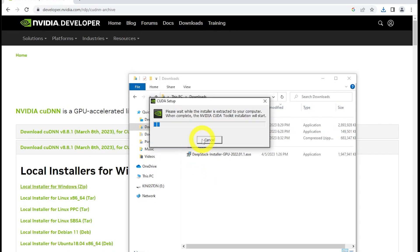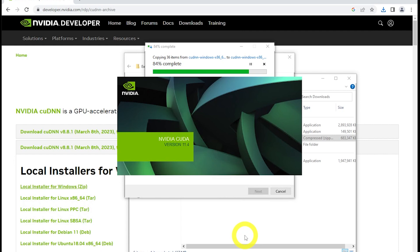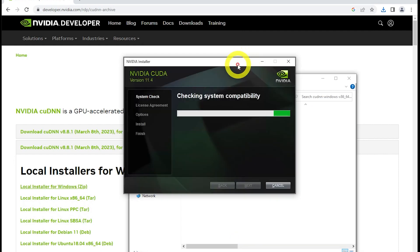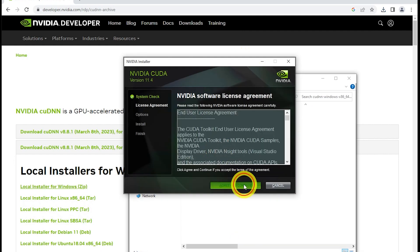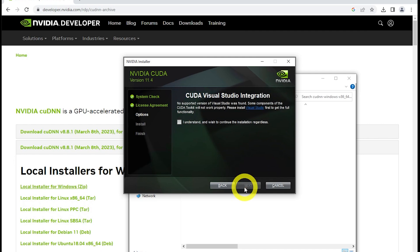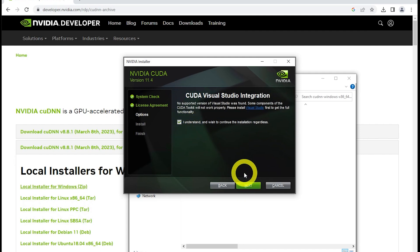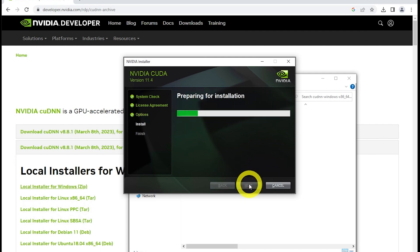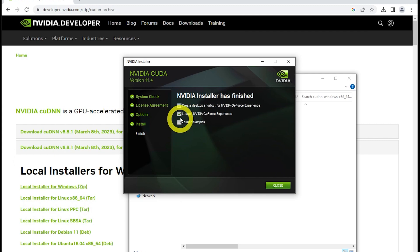In this video I'm installing CUDA version 11.4, but I later changed that to version 12.1, which is what I recommend that you use. Next, unzip the cuDNN download.